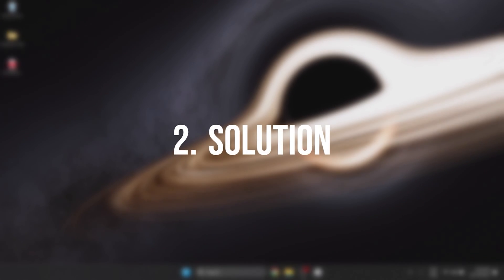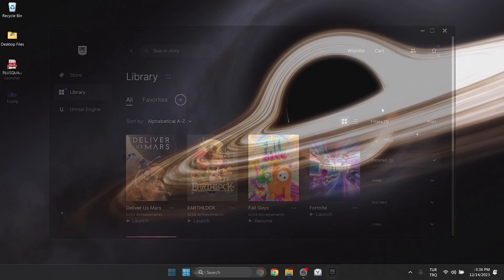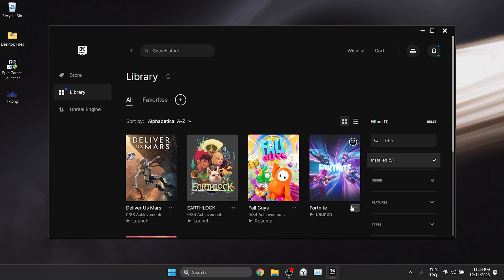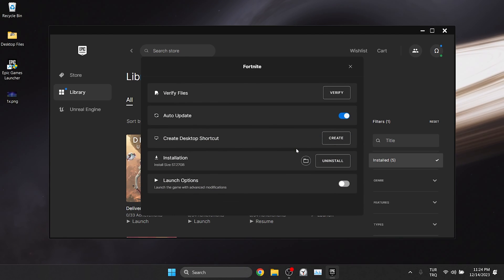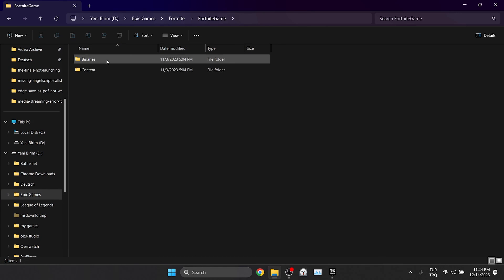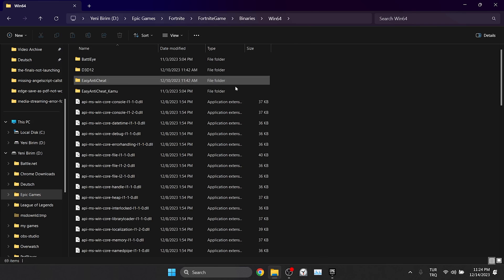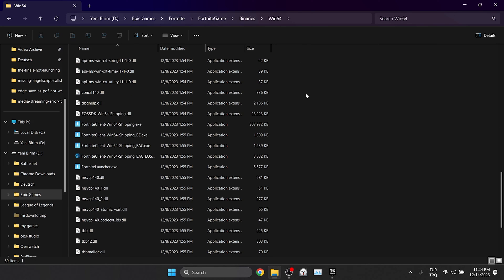The second solution is to change Fortnite's compatibility mode. To do this, we need to go to the Fortnite's file location as we did in the first solution. After doing this, we need to find the files with the Fortnite logo.